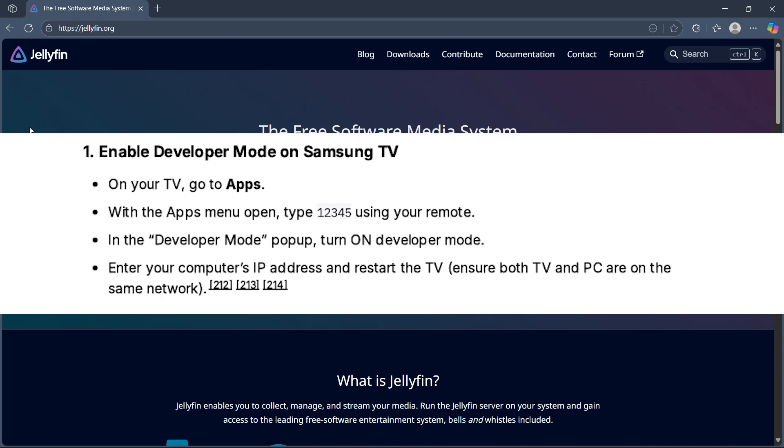First, enable developer mode on Samsung TV. On your TV, go to apps. With the apps menu open, type 12345 using your remote. In the developer mode popup, turn on developer mode.